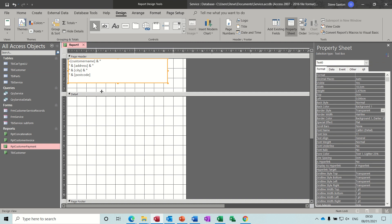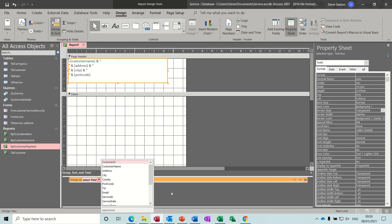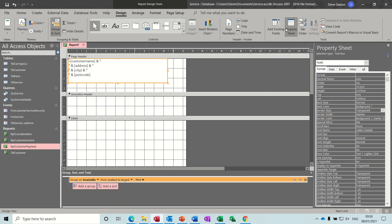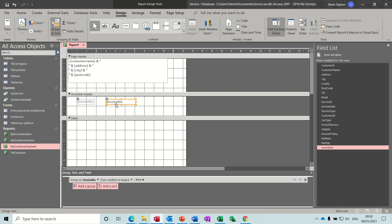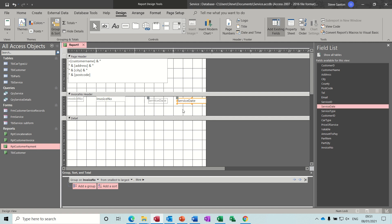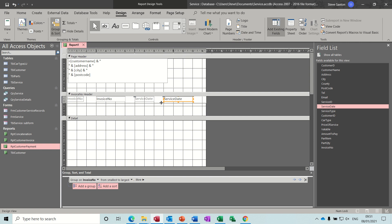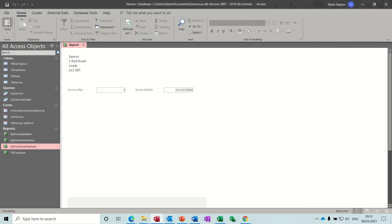Now I need to do a group using the Group and Sort box - Group and Outline - to group by invoice number. Pull that down and select invoice number. Now go back to the fields and bring the invoice number into the group header. I'm not going to concatenate that one but you could. Push the invoice number to the top and also put the service date in there. Let's bring things up and have a look - invoice number one, that's alright.